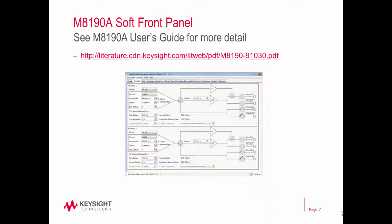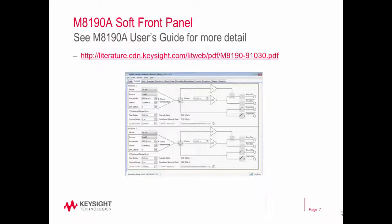For more information on the M8190A soft front panel, check out the M8190A user's guide. Link is shown here and also is shown at the bottom of the video. Thanks for watching.